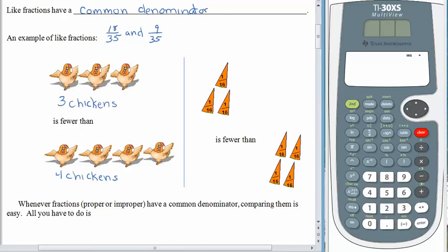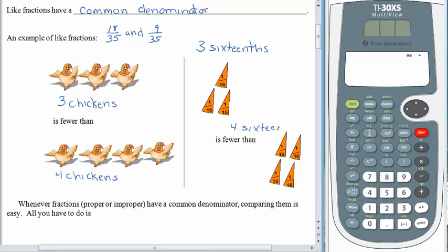When we compare three chickens to four chickens, it's really the same idea as comparing three sixteenths to four sixteenths. It's just a question of talking about what type of object you have. Whether it's chickens or sixteenths, three is smaller than four. With three sixteenths, we would write this as a fraction.